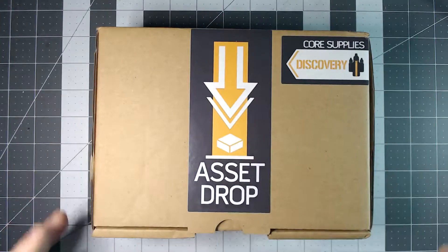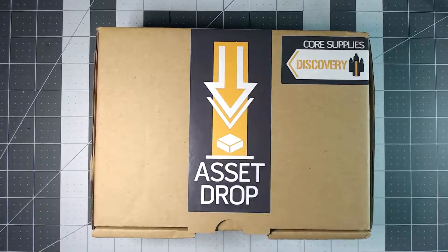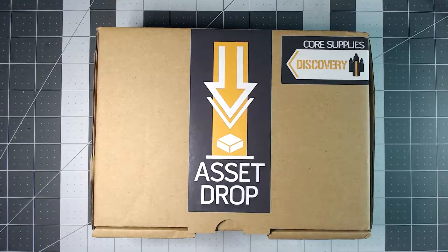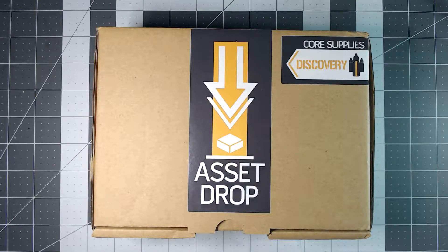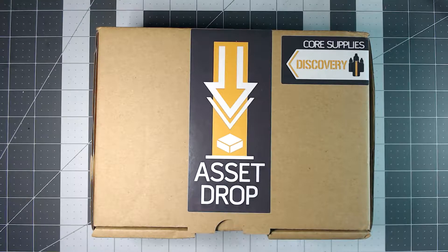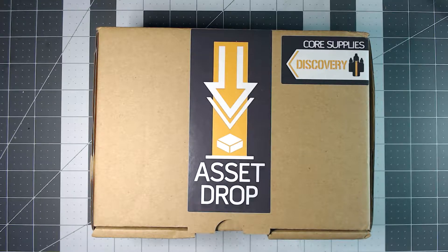What is up everybody? It is that time in a month again. In this video we take a look at the August edition of the Core Supply Discovery Box from Asset Drop. So join me after the bump and let's crack it open and take a look inside this month's box.